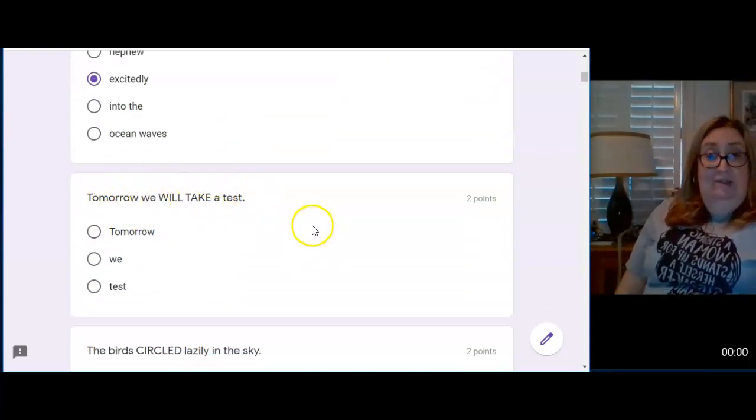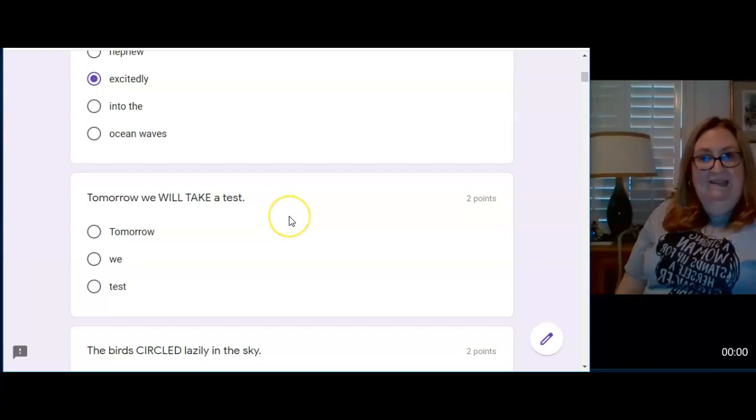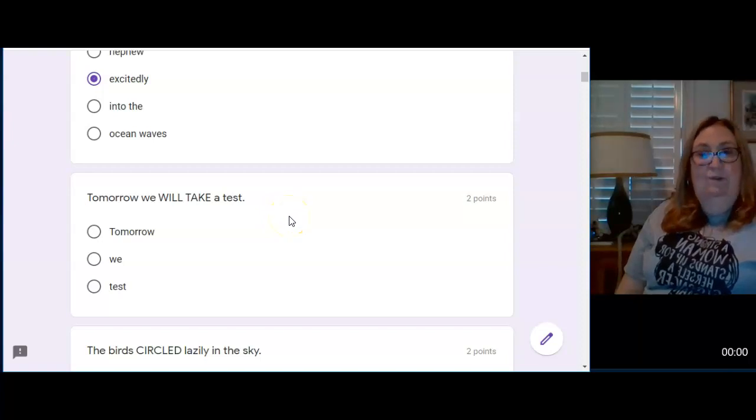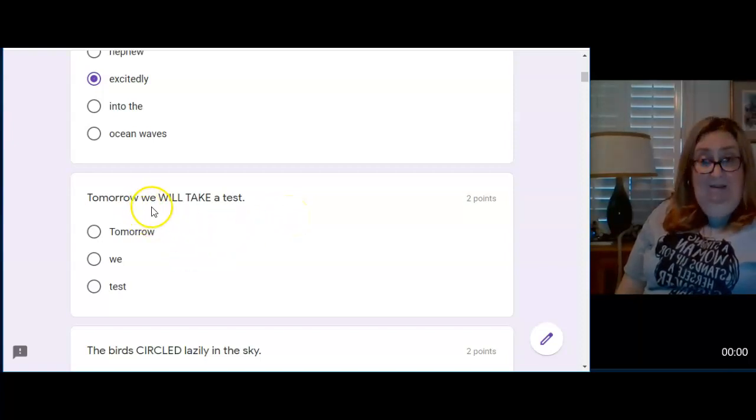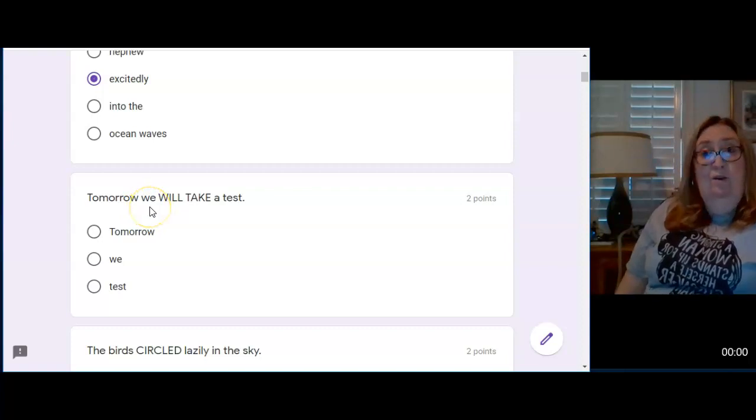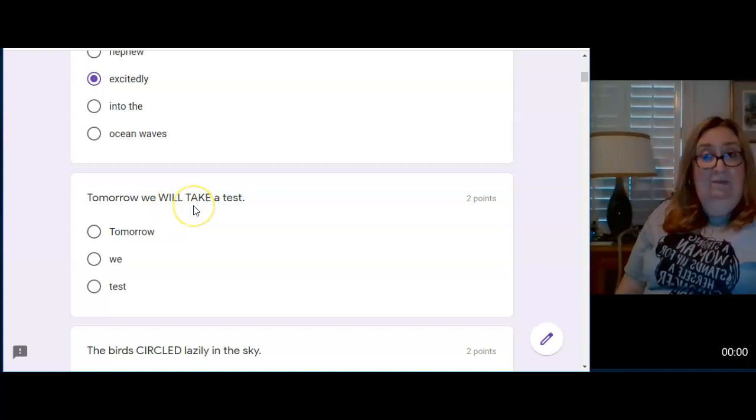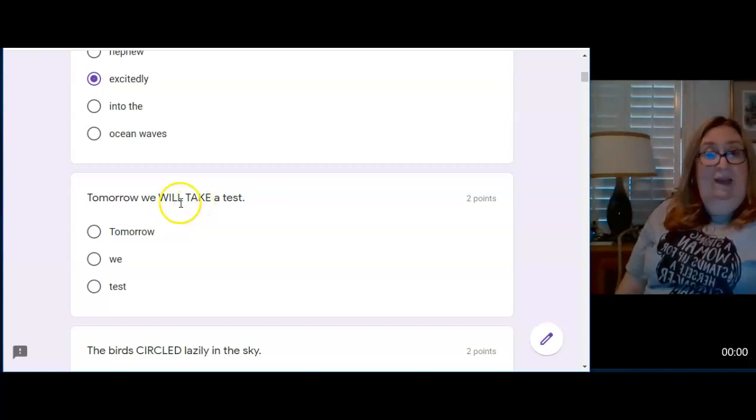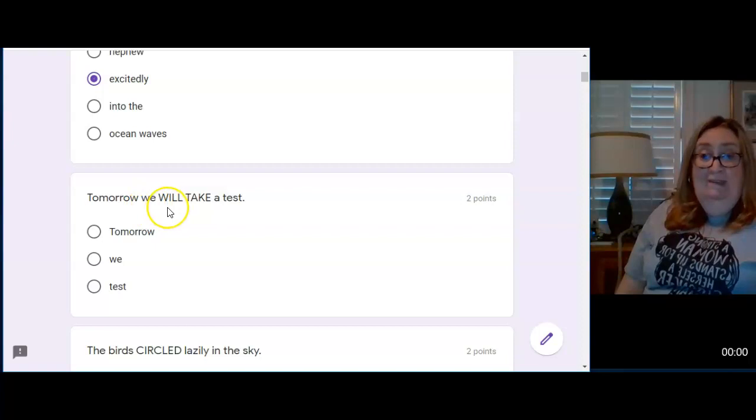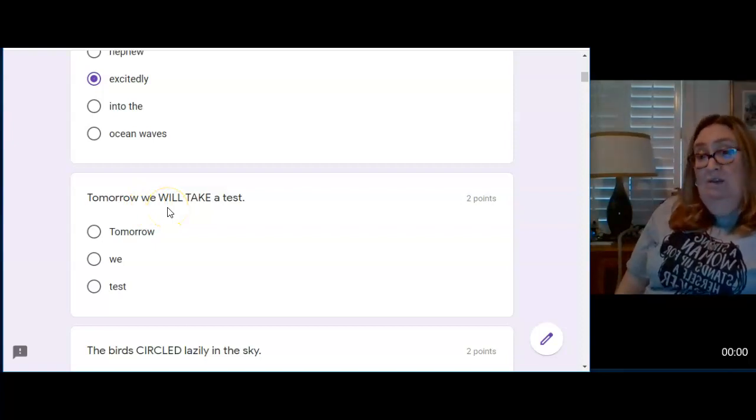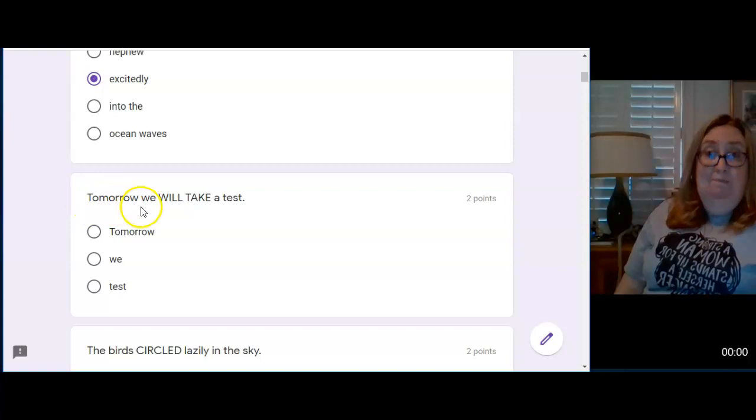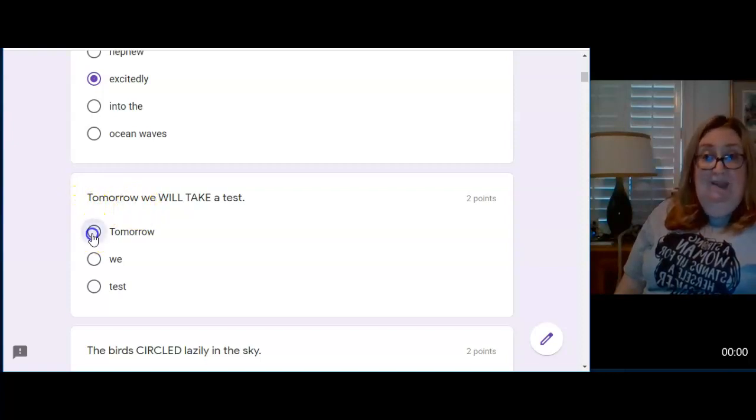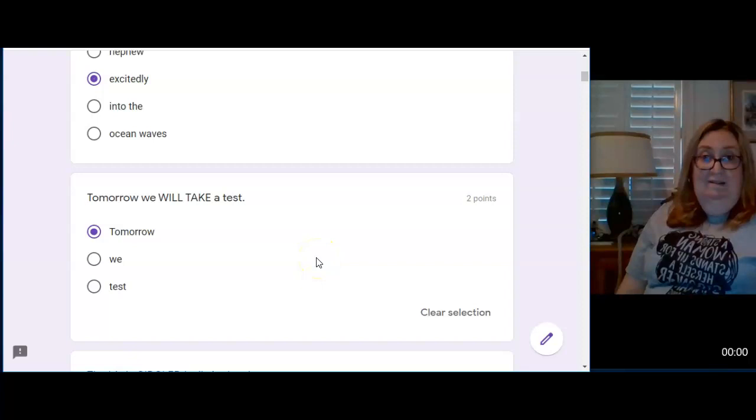This is not a true sentence. Don't panic. Tomorrow we will take a test. Who is the sentence about? We. That's the subject. What will we do? We will take. That's the verb. How will we take? It doesn't say. Where will we take? It doesn't say. When will we take? Tomorrow. Tomorrow is the adverb that shows when we will take a test.